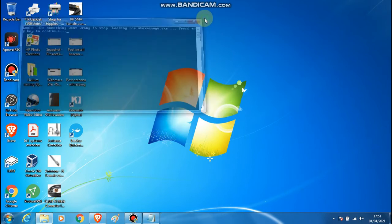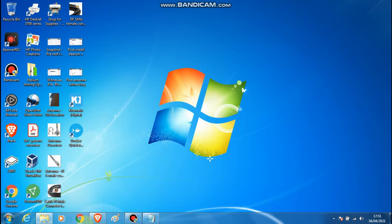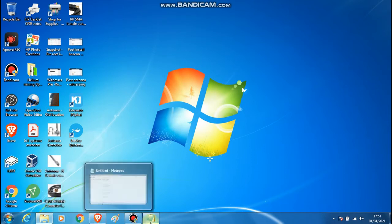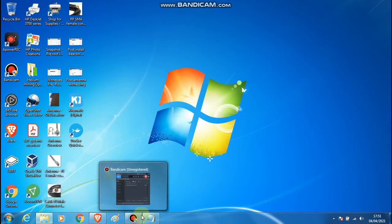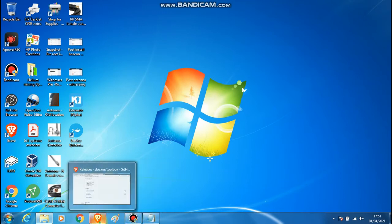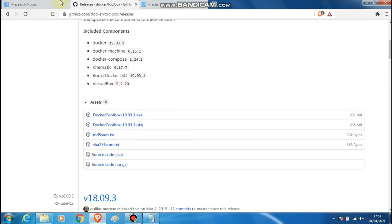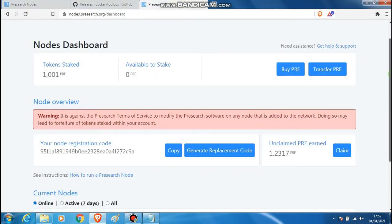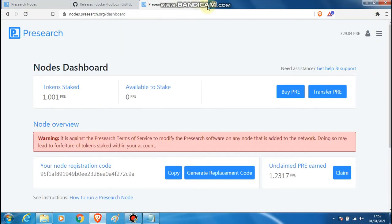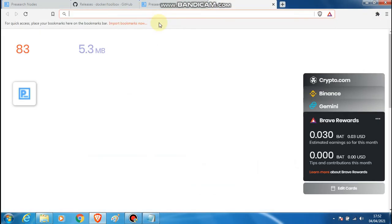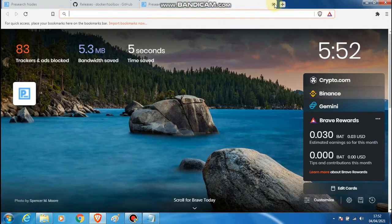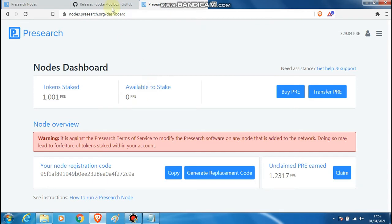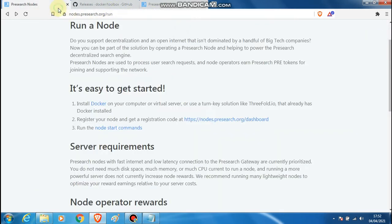Once Docker is up and running — I'm not entirely sure what's wrong in this case for the demonstration — you should be able to see a screen where Docker is going to await further commands. Once that's done, go back to the Presearch node section.